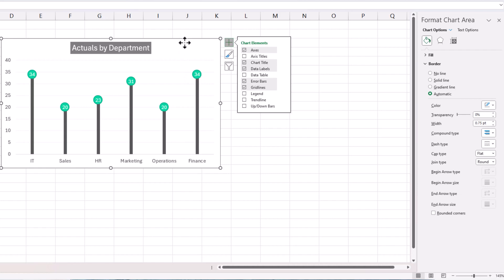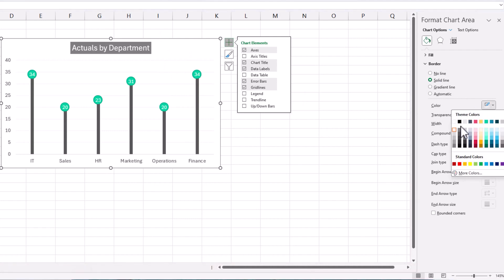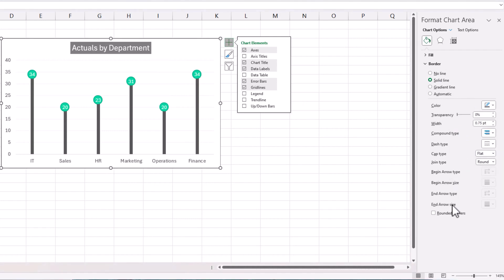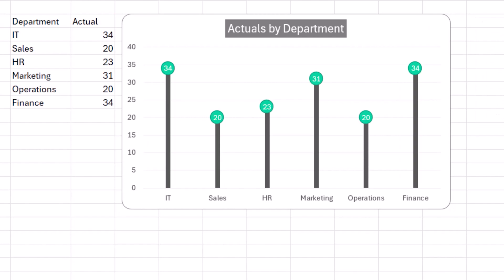And then finally, I'll put a border around my chart. So click on the chart outside, go to border, select the color for your border. I'm going to choose rounded corners. That will give us this appearance of a lollipop chart.